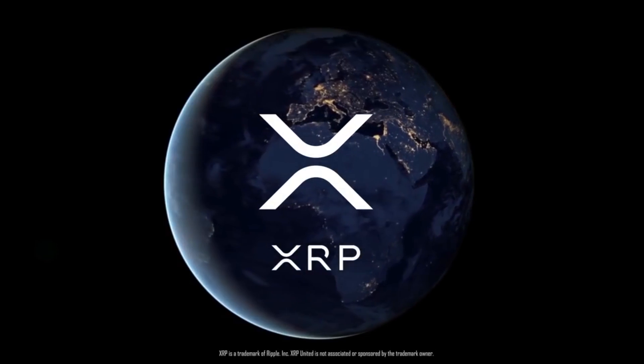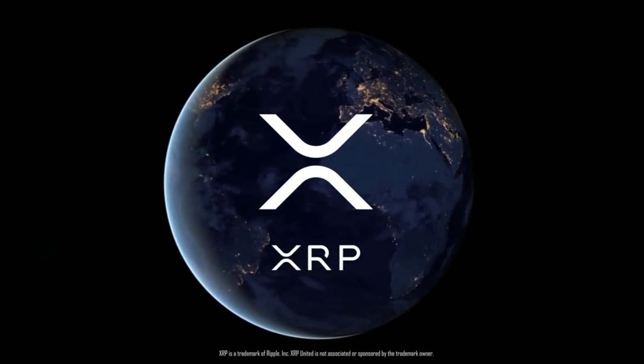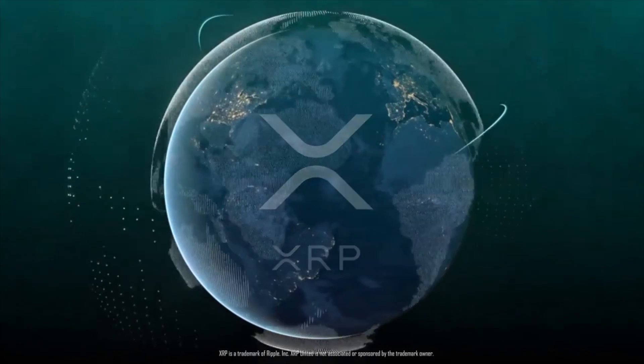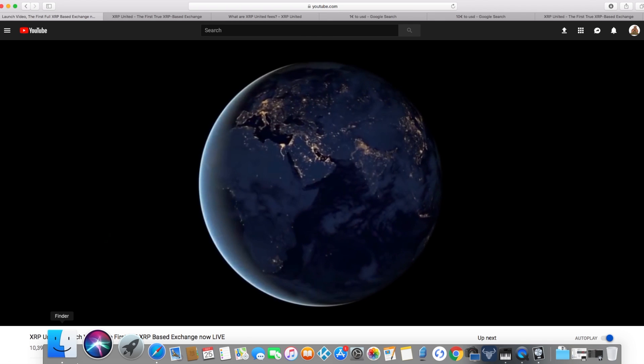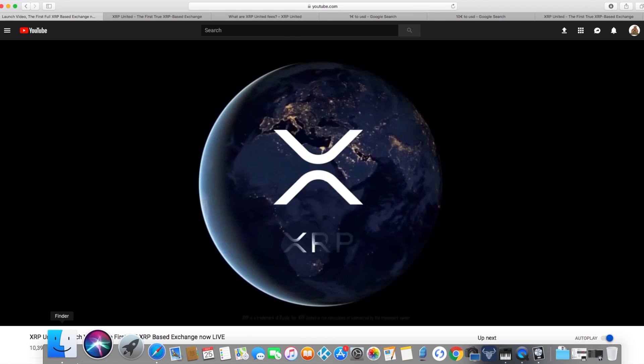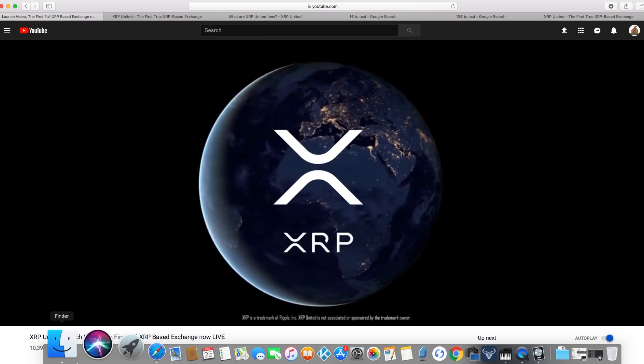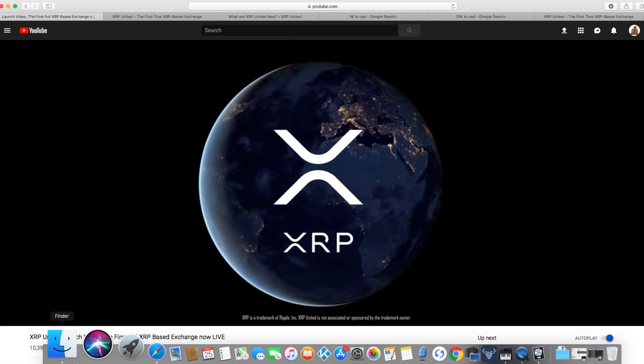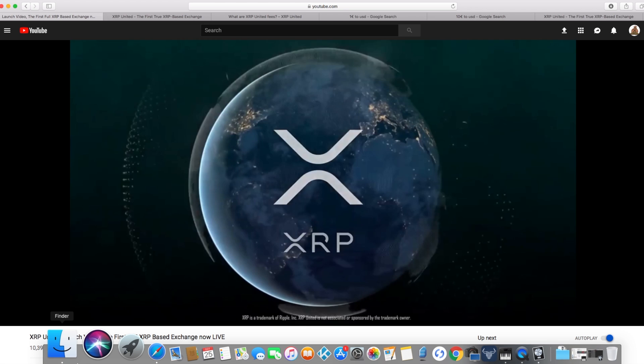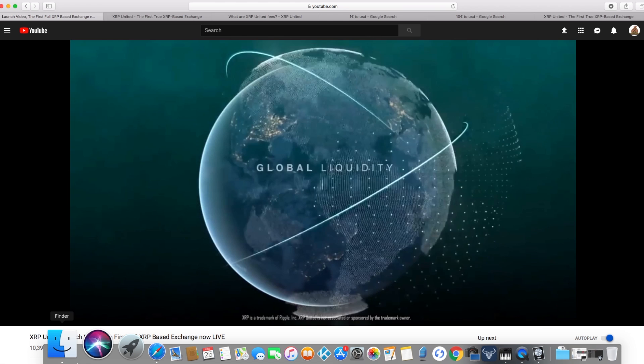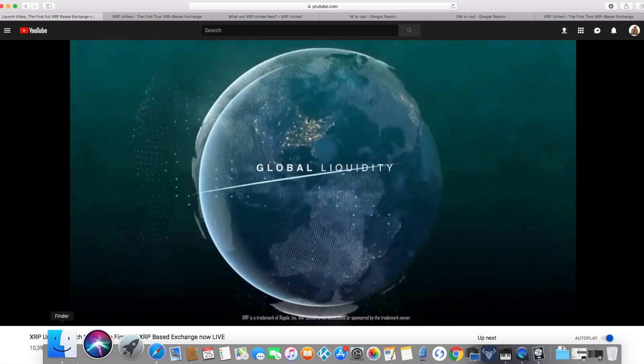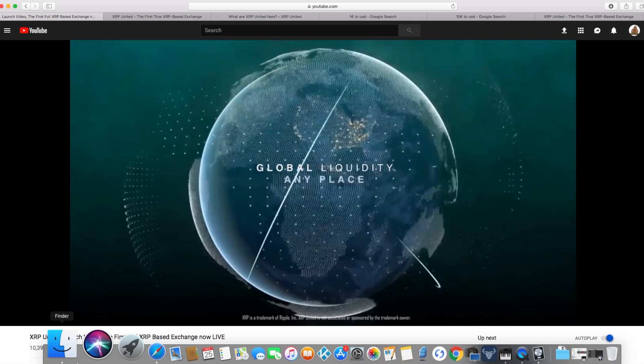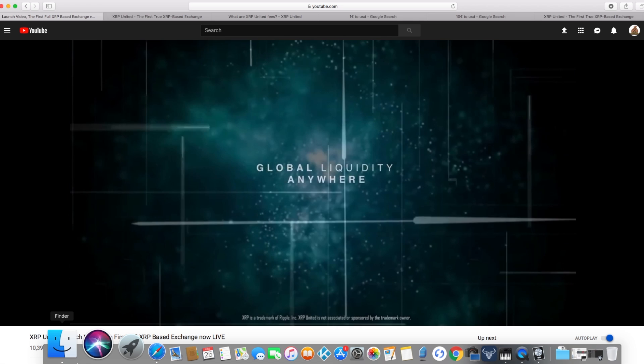The standard of the internet of value. What's up guys, XRP Bags back with another video. XRP, the best digital asset, the fastest, most efficient, most cost-friendly, scalable digital asset there is. New exchange, XRP-based.